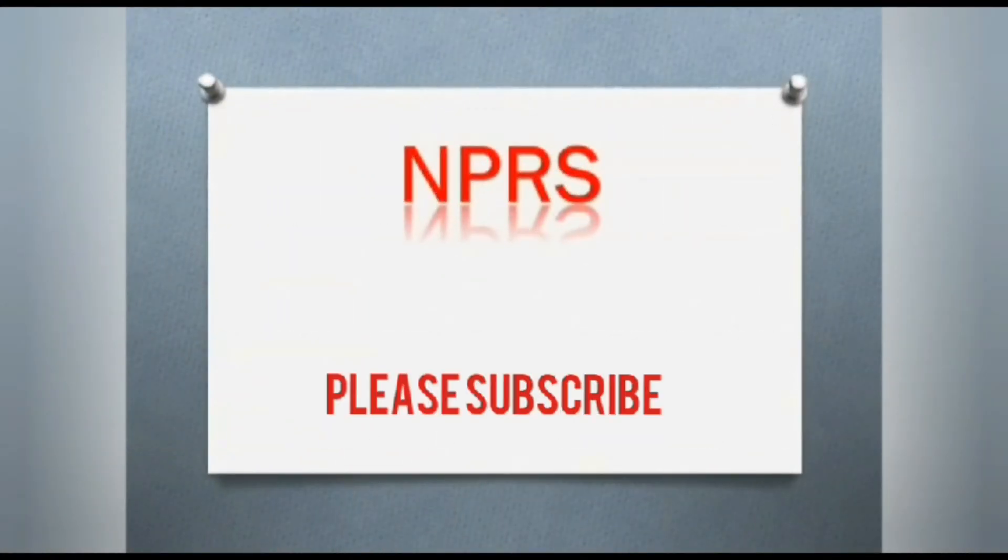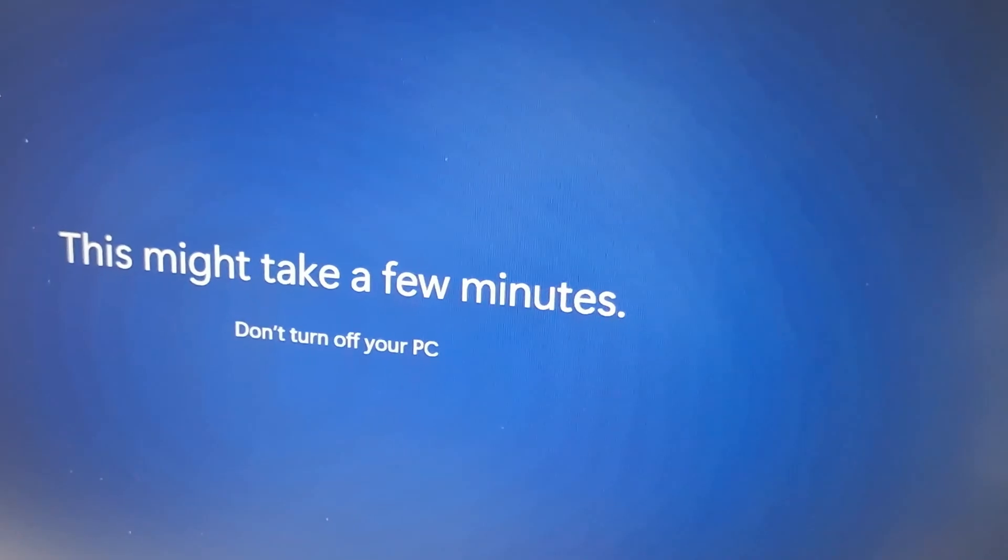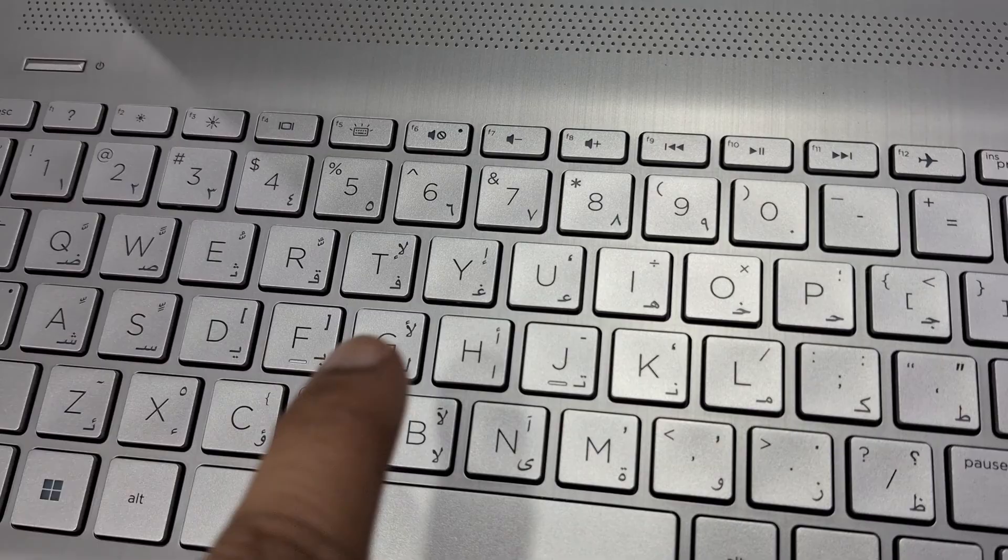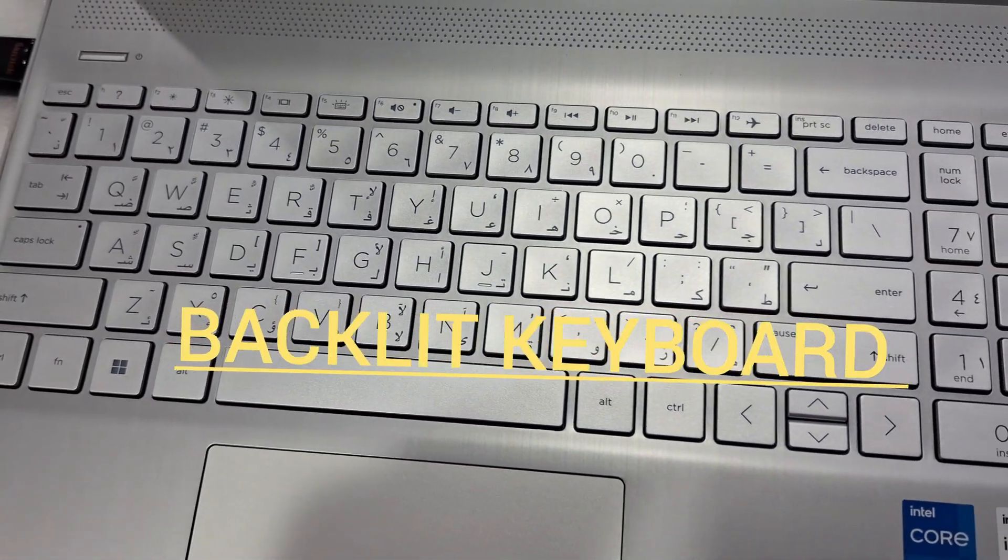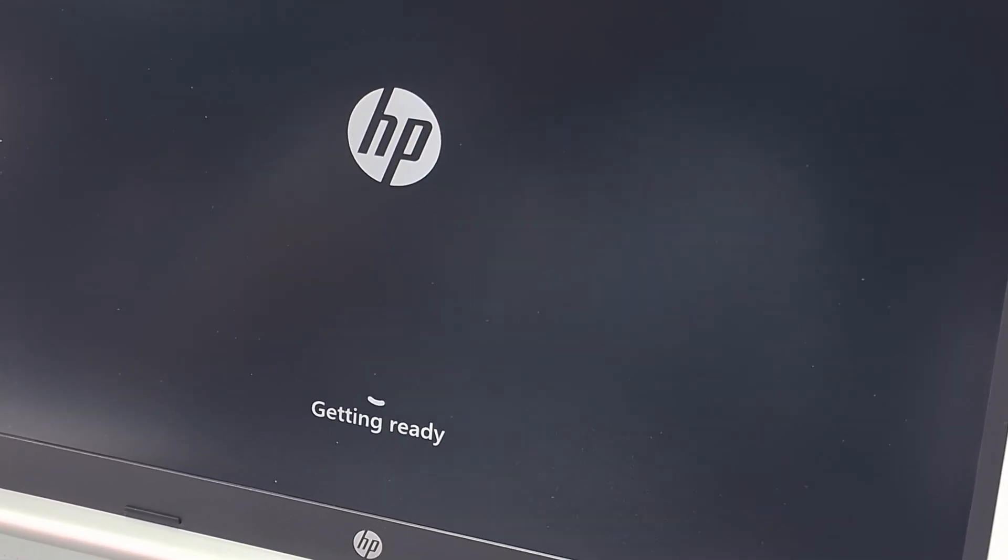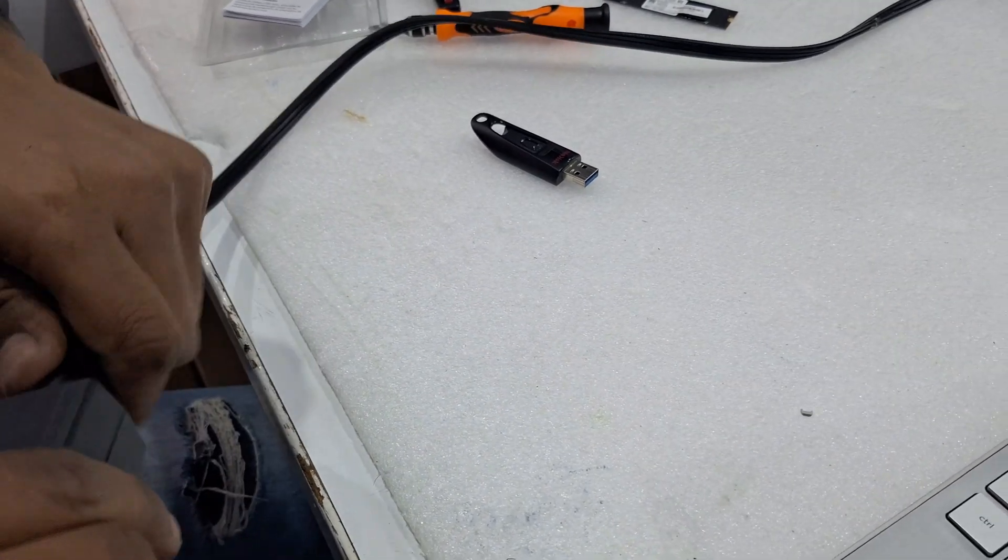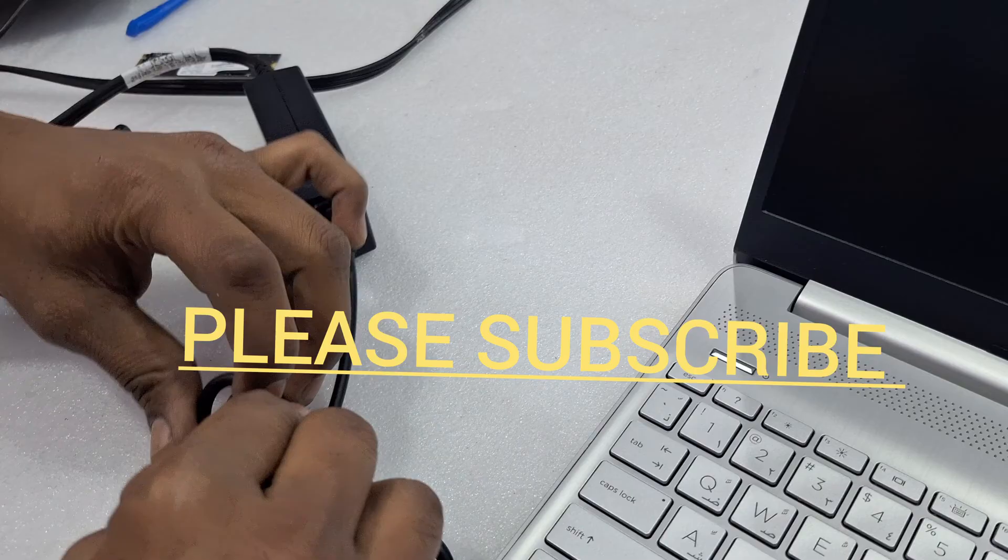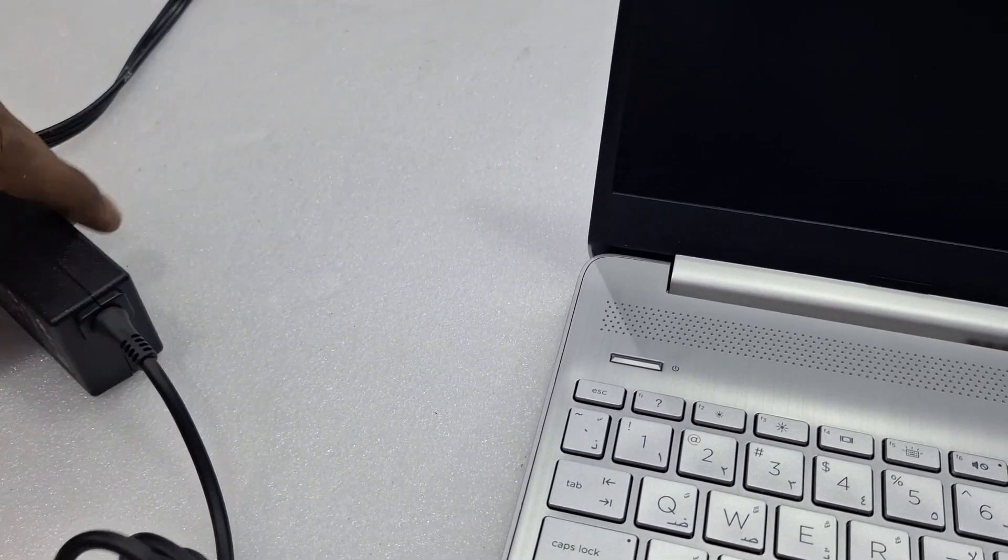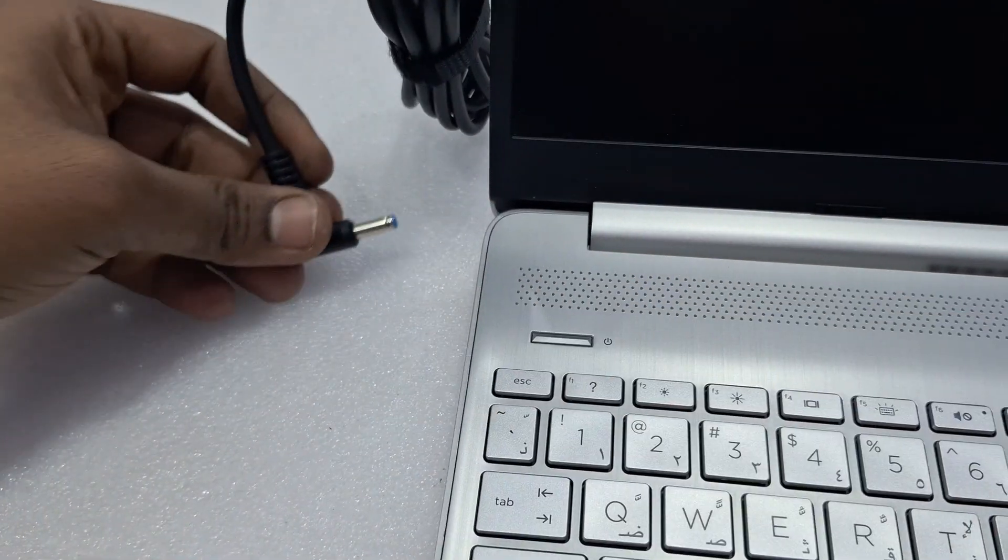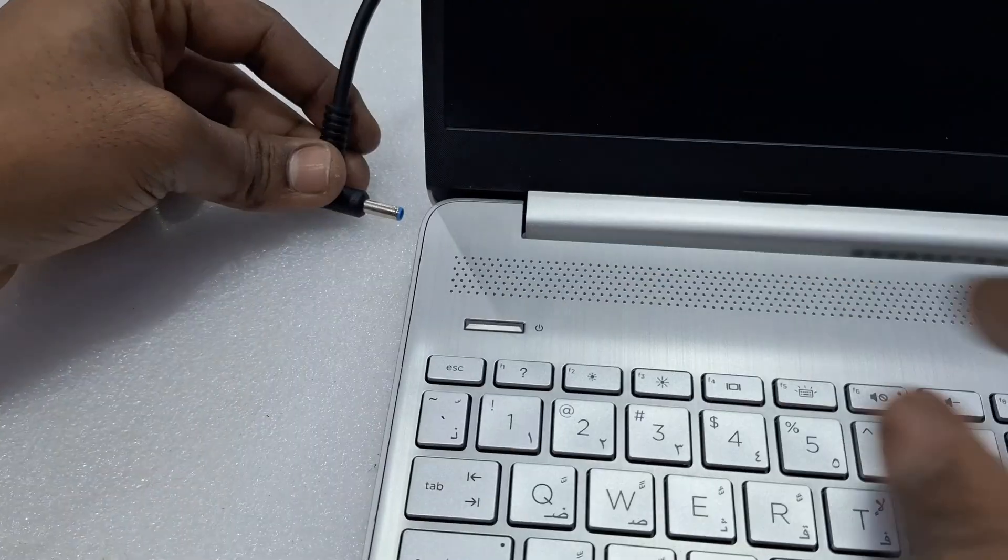Hi friends, welcome to my channel. Please like, subscribe, and comment. Connecting the power for the laptop, this is an HP 15s Core i5 laptop. Going to install Windows 11 Home.